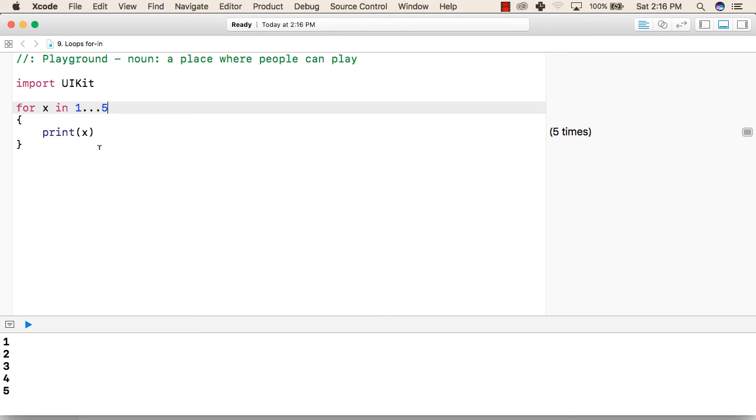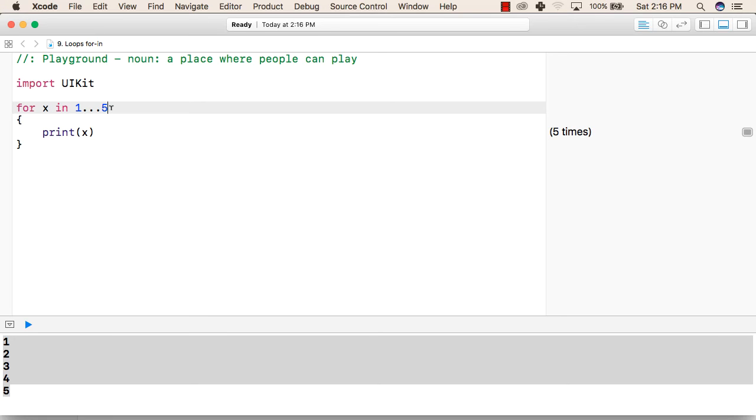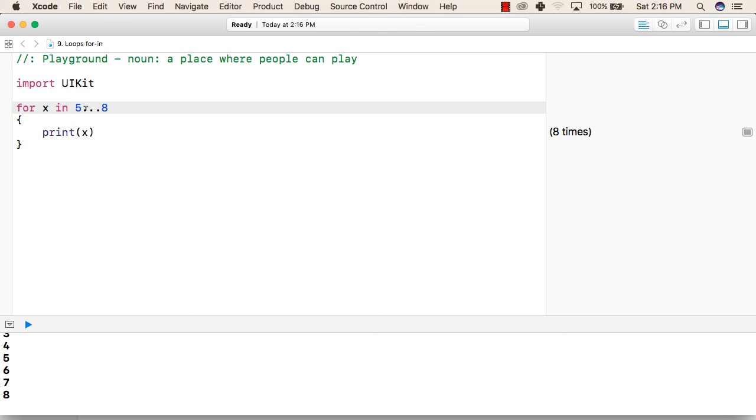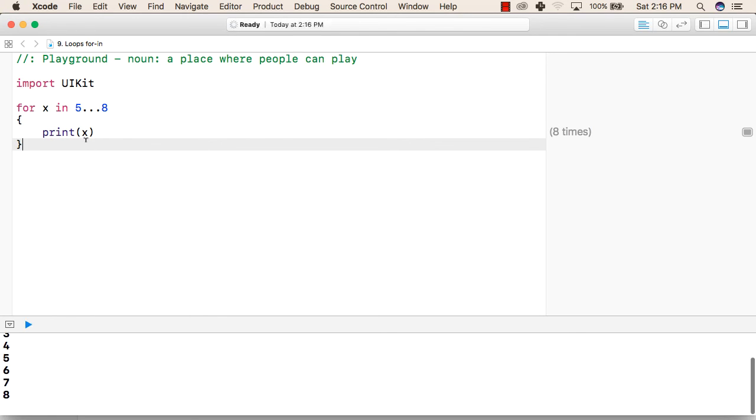The output of this program is 1, 2, 3, 4, and 5. If we change the range from 5 to 8, it will print 1 to 8. If we change 5 to 8, it will print 5, 6, 7, and 8.